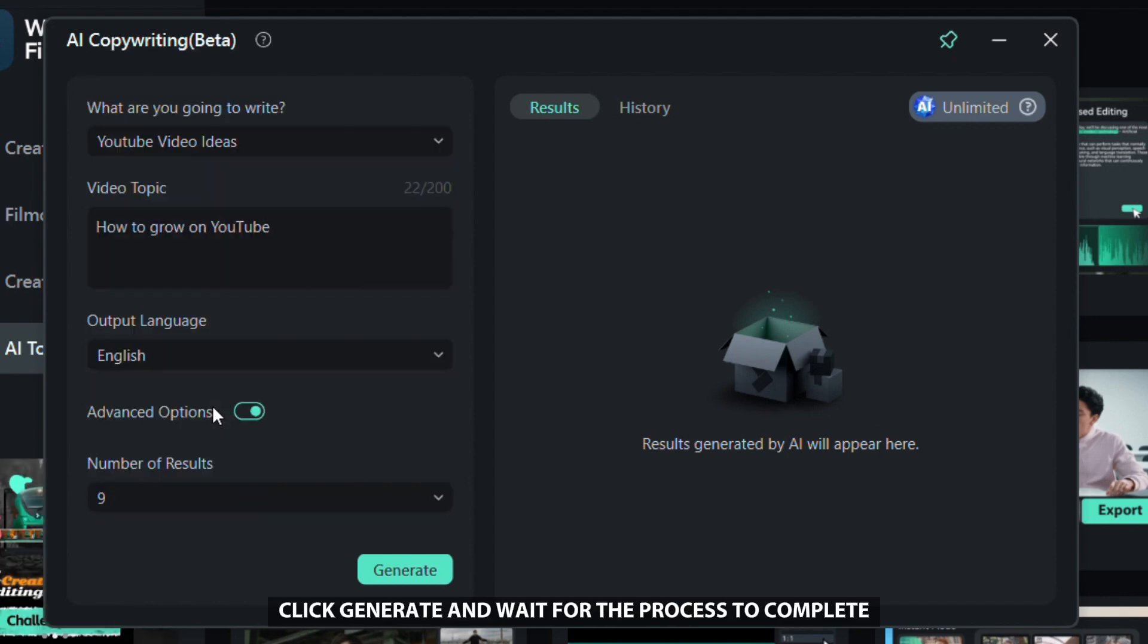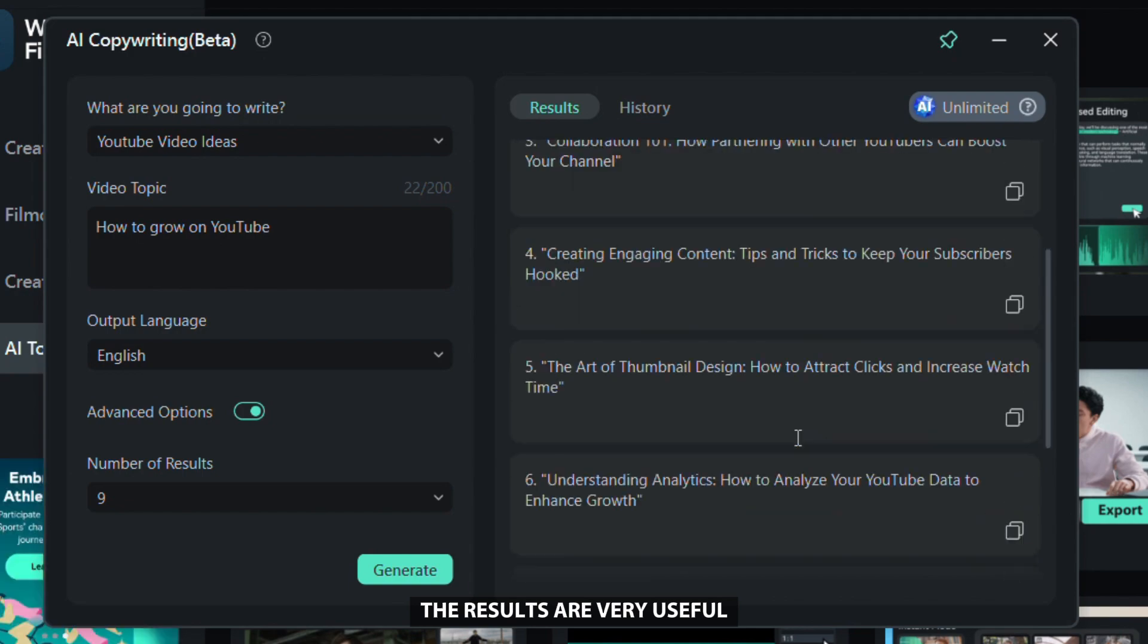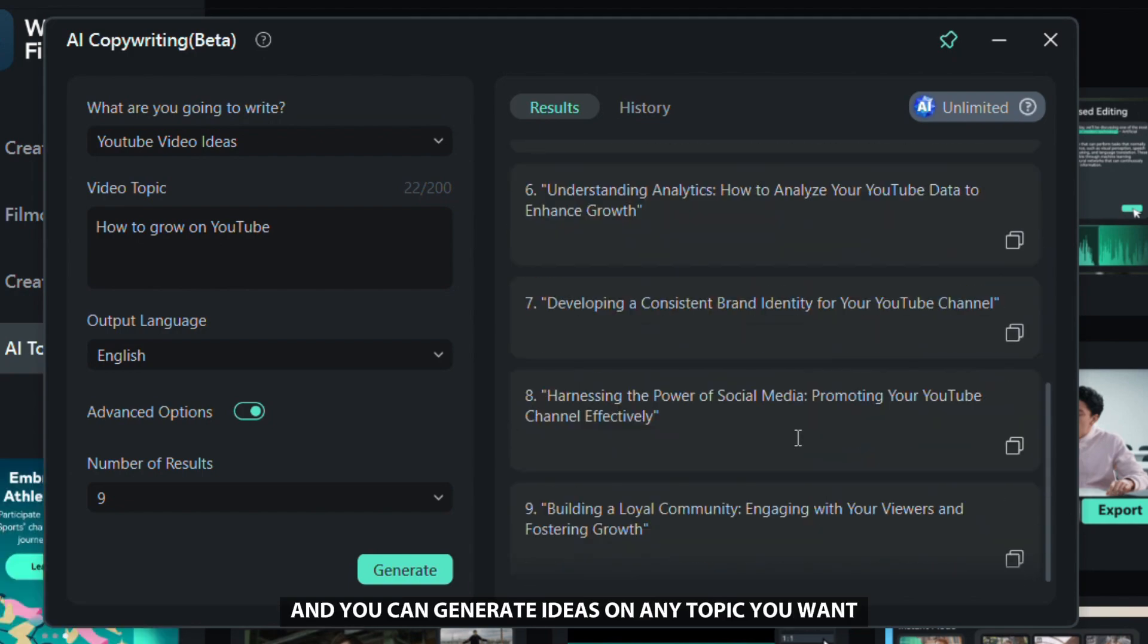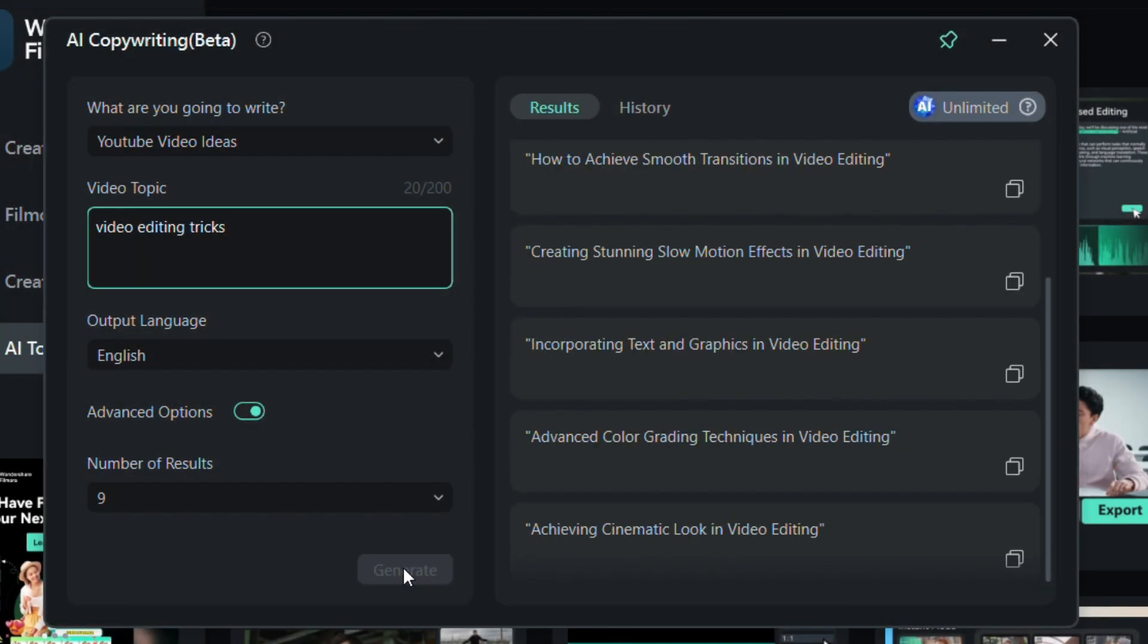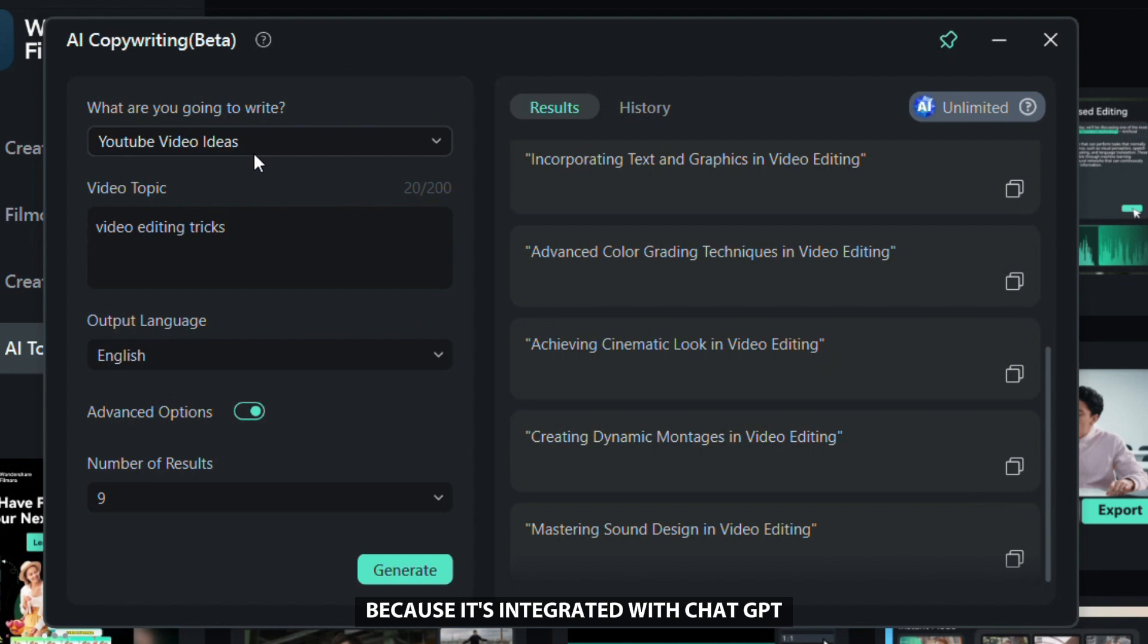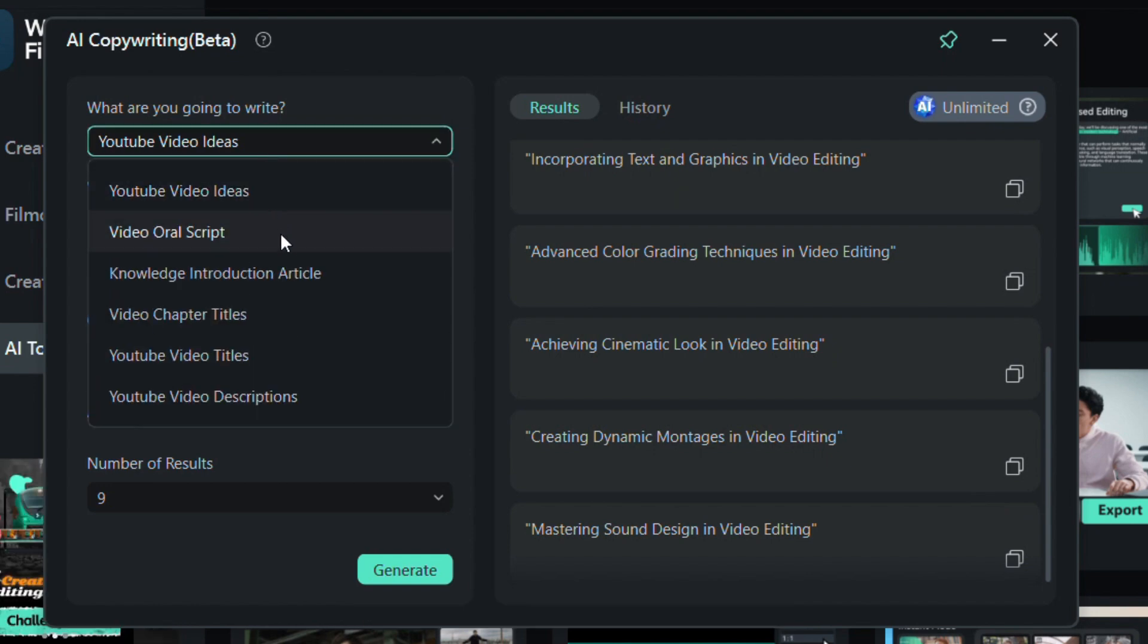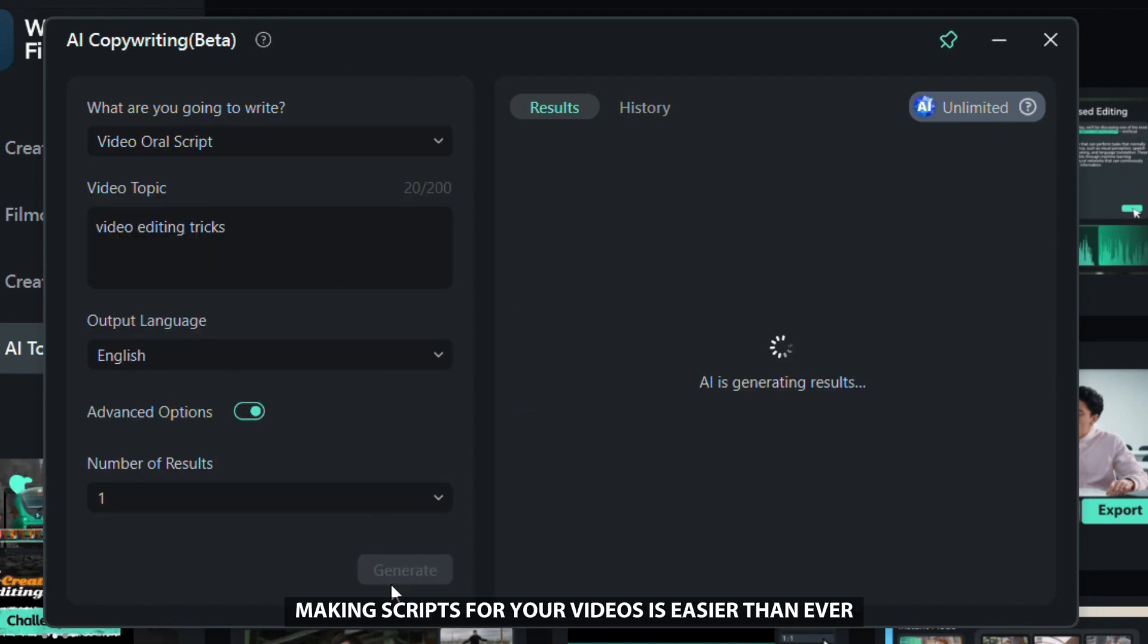When you're done, click generate and wait for the process to complete. The results are very useful and you can generate ideas on any topic you want because it's integrated with ChatGPT. Making scripts for your videos is easier than ever.